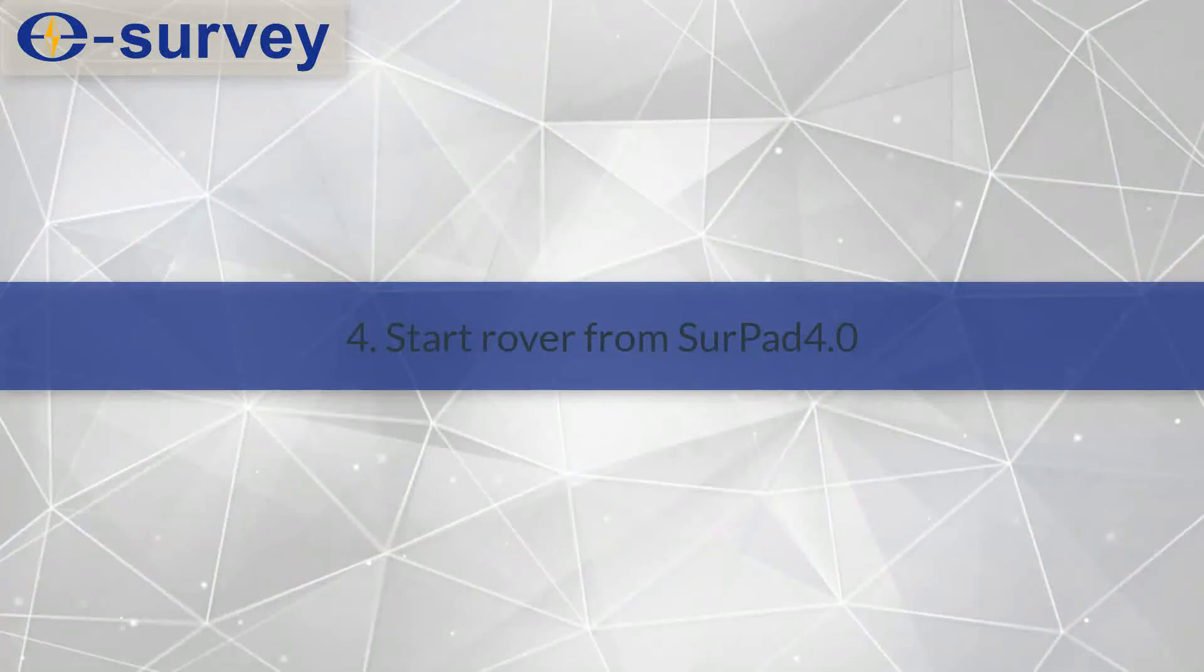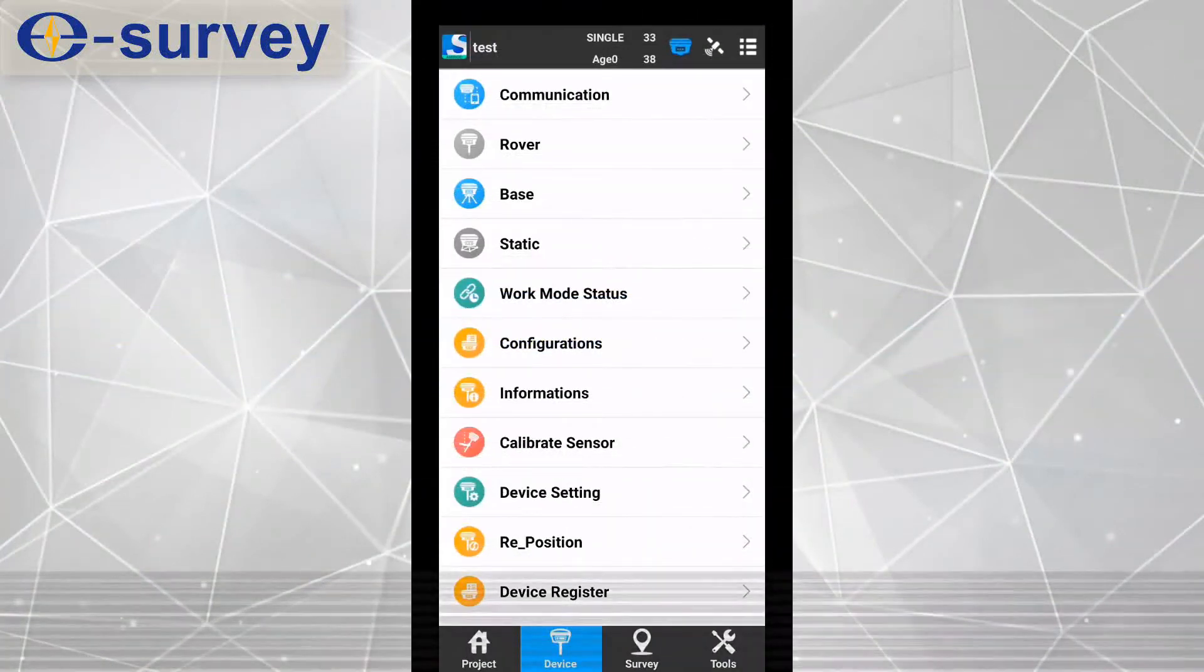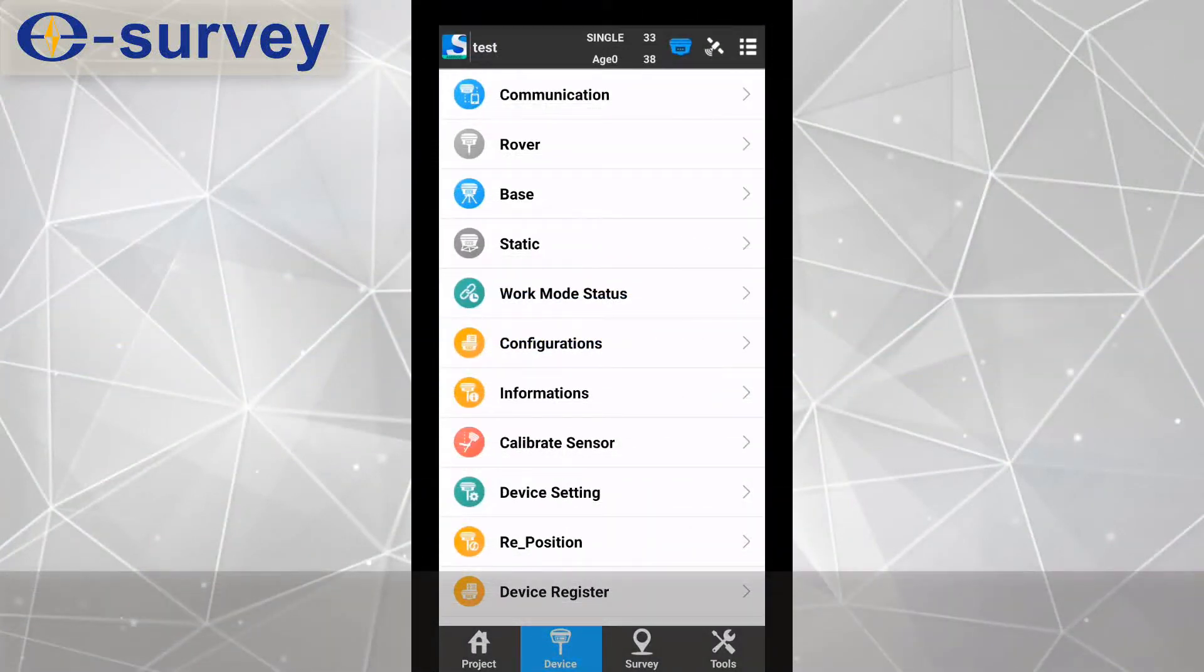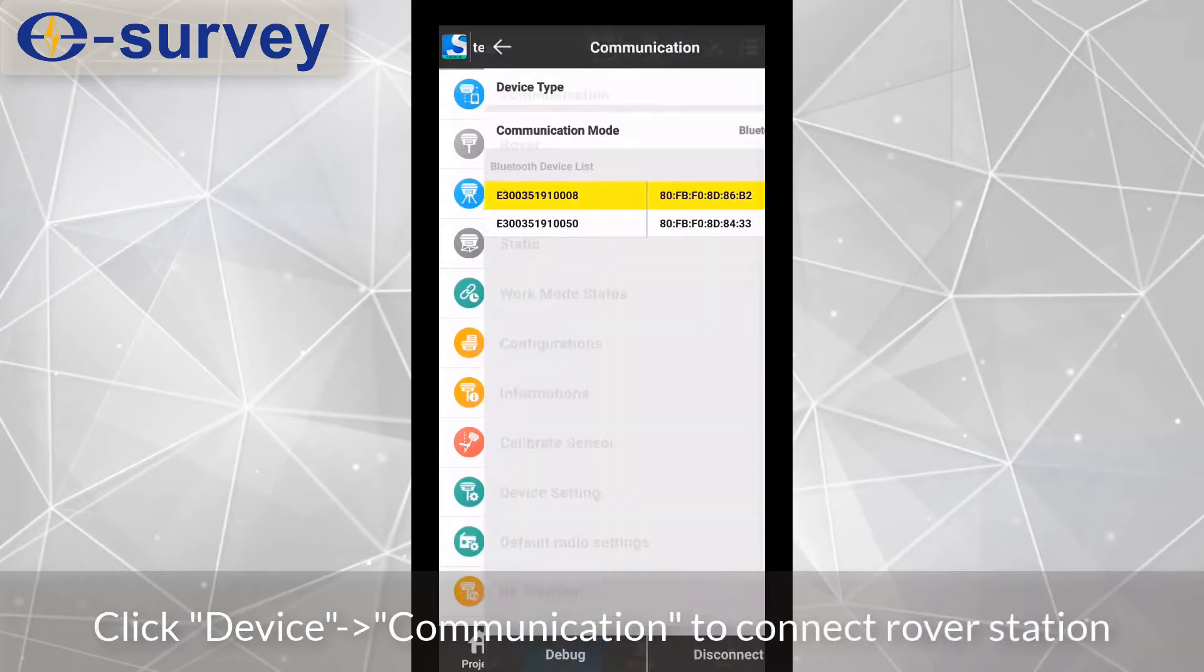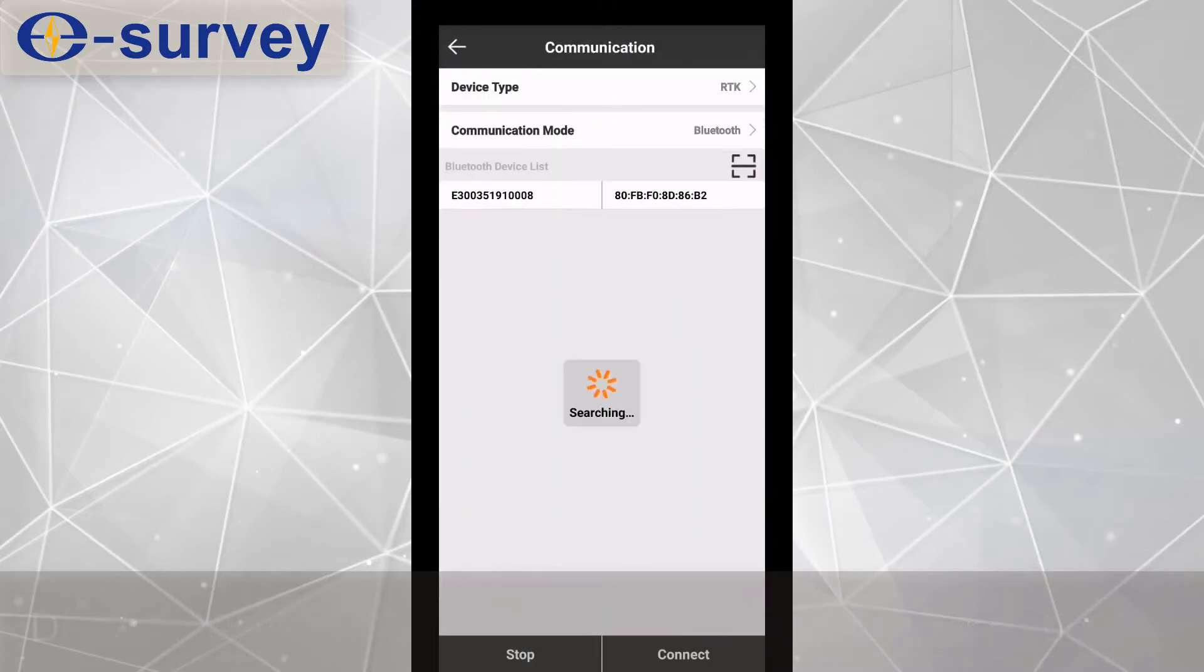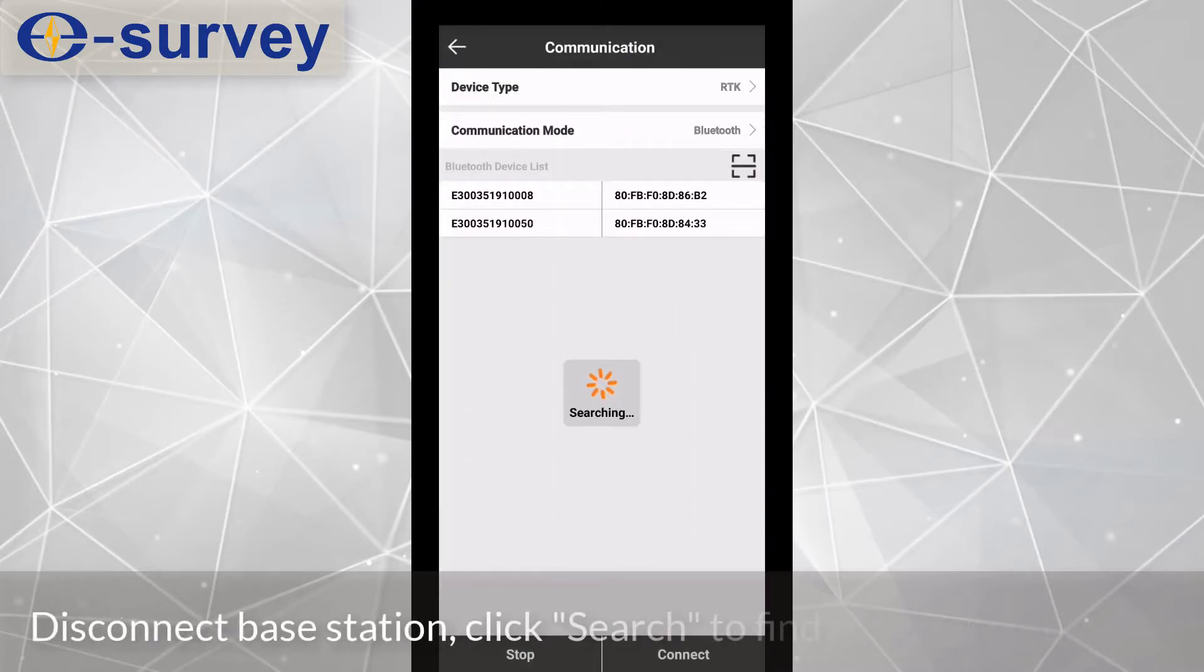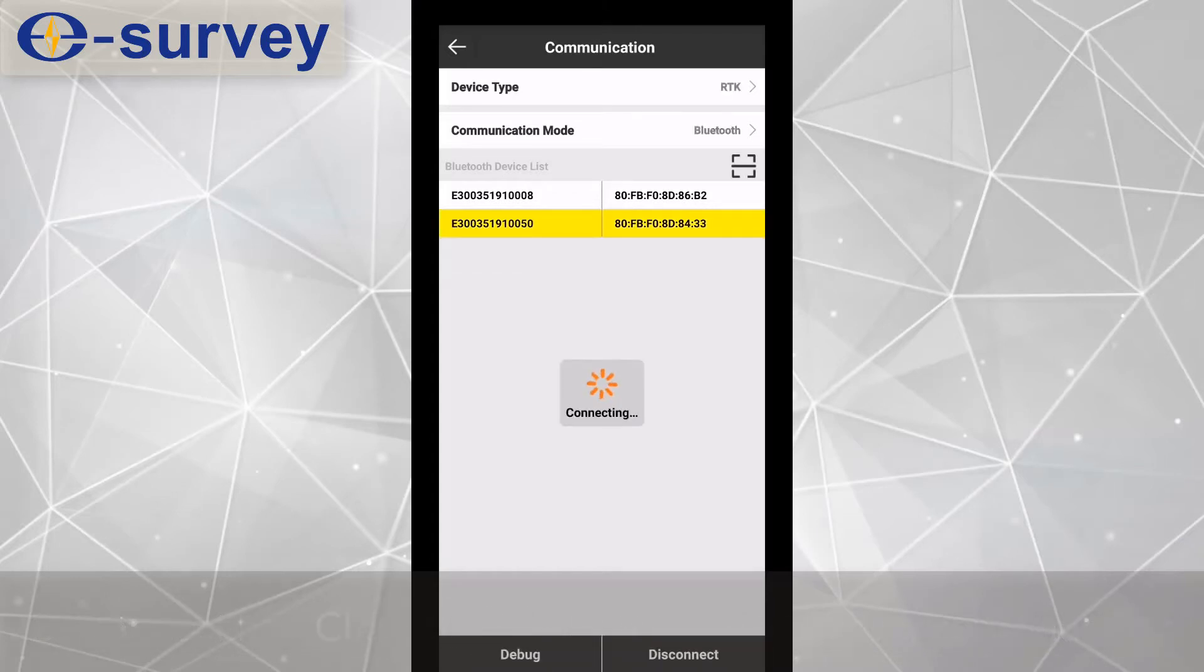Fourth, start rover from SERPAD. Click device, communication to connect rover station. Disconnect base station. Click search to find rover serial number. Click connect to connect rover.